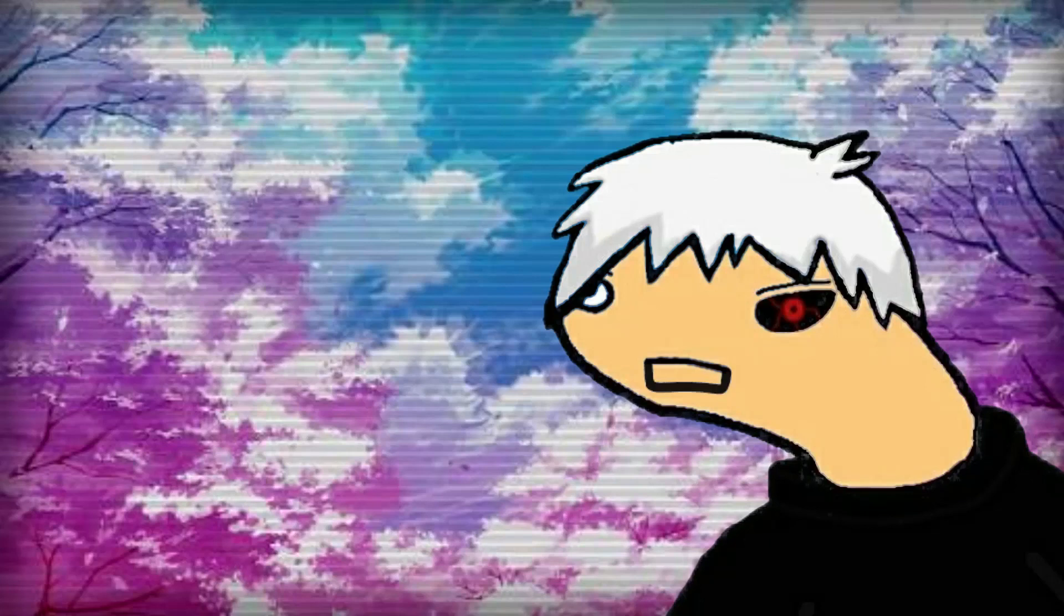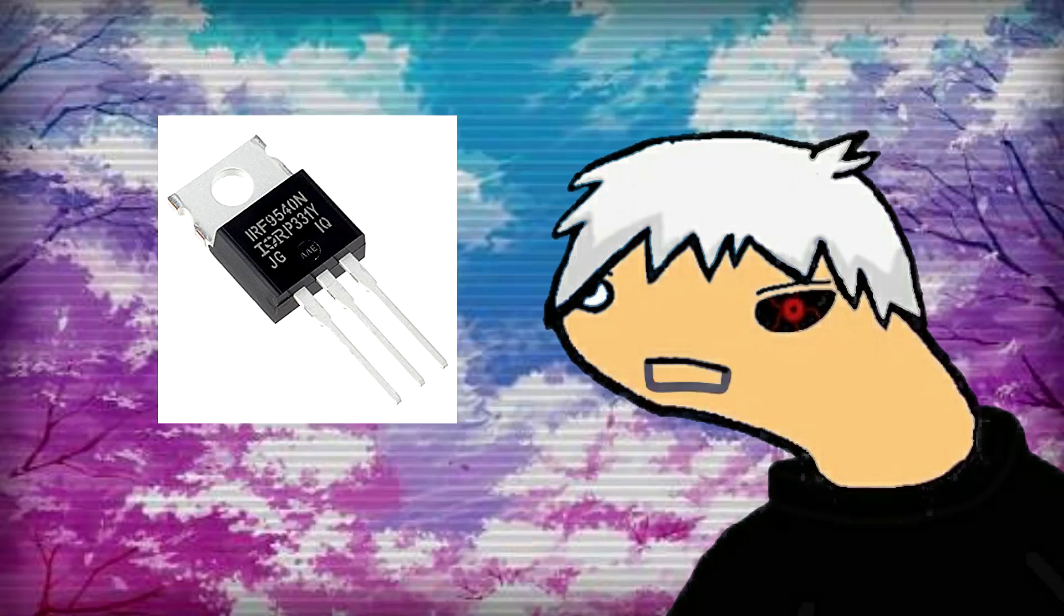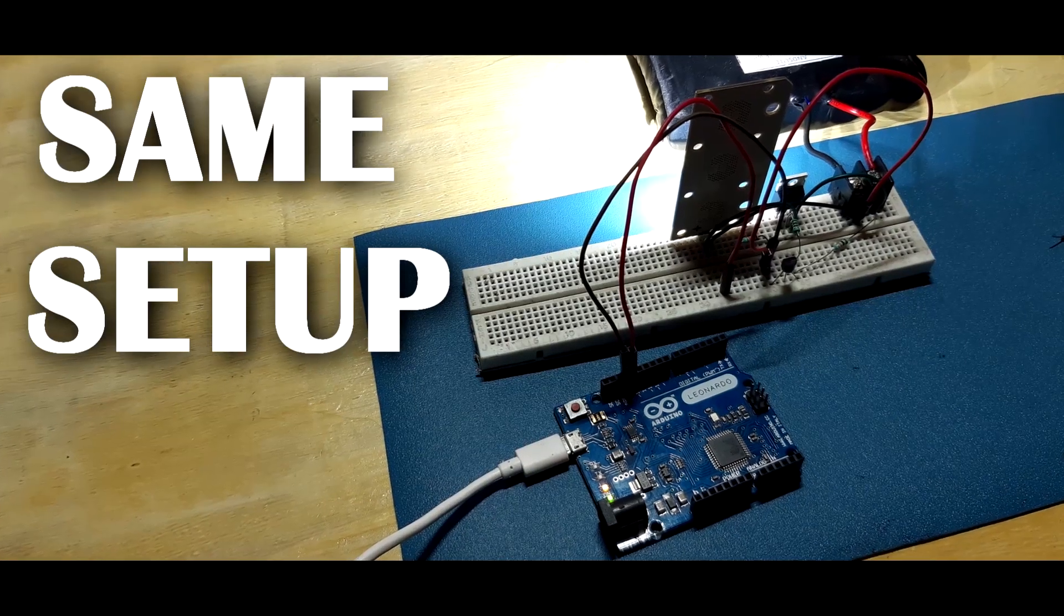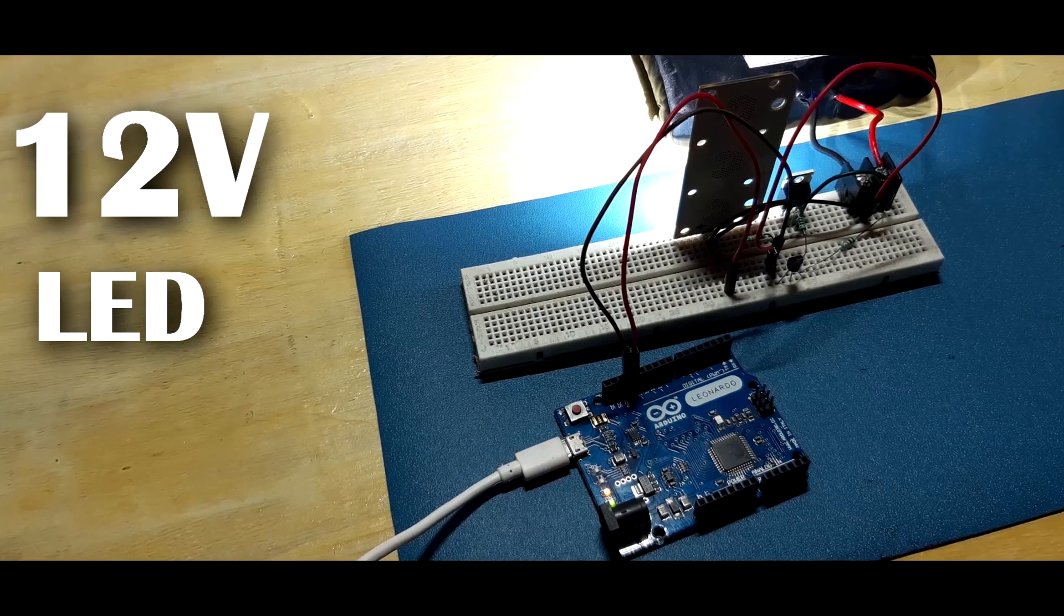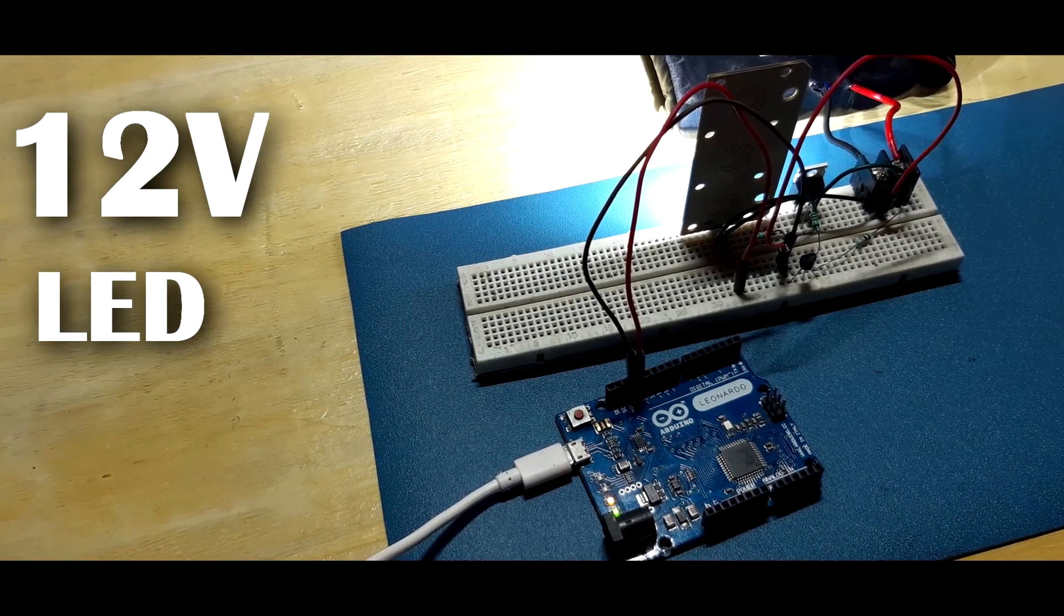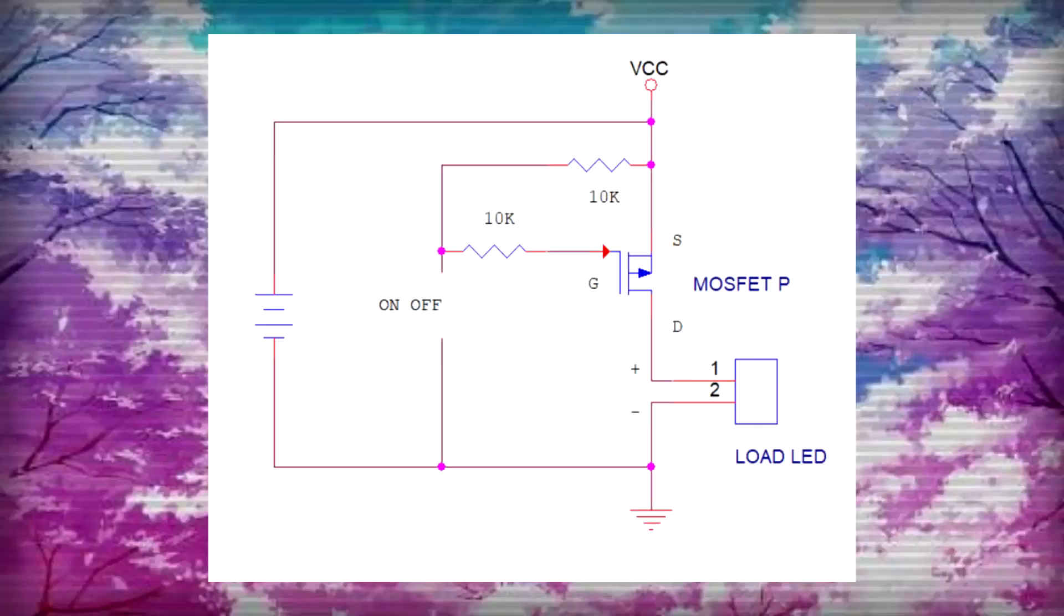Now let me show you guys how to use this IRF9540 P-channel MOSFET with a microcontroller in similar way like IRFZ44N. Setup will be same, 12V LED will be our load. Now wire everything according to this scheme.